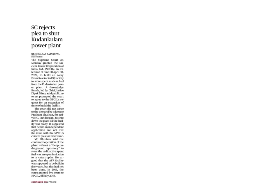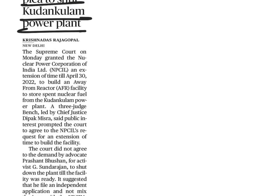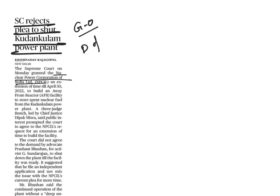And in the article, Supreme Court rejects plea to shut Kudankulam power plant. In this article, we have to see the corporation, that is Nuclear Power Corporation of India. This is government-owned corporation of India, which is responsible for the generation of nuclear power for electricity. And this is administered by Department of Atomic Energy.